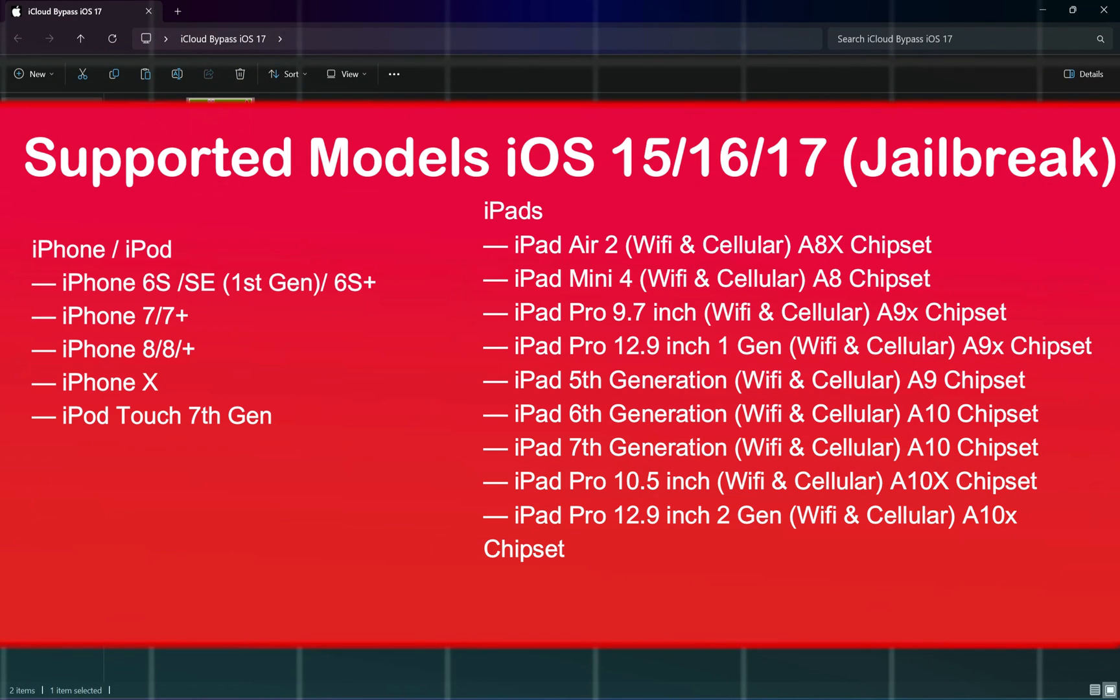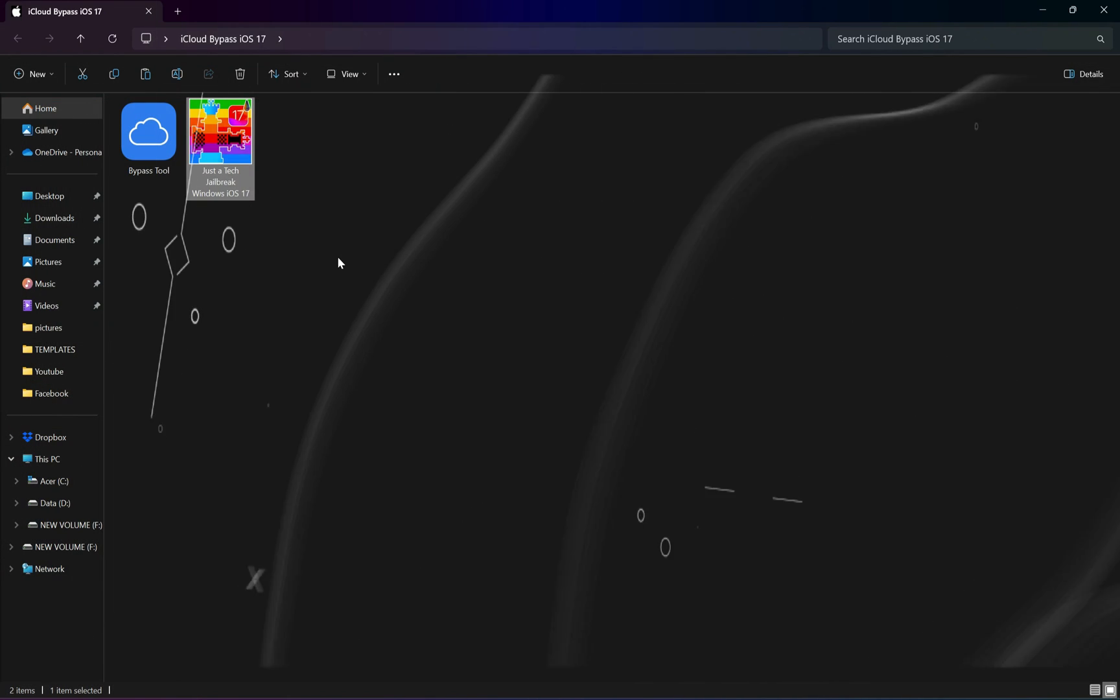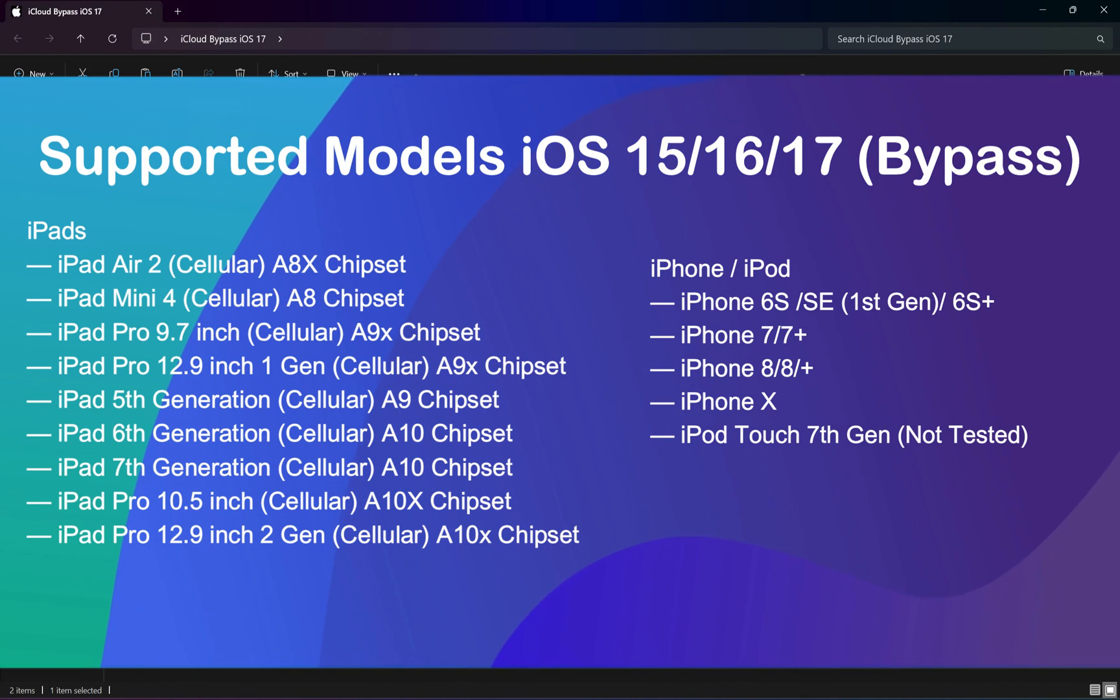You can see that iPhone 6S to iPhone X are supported, and in the iPod, iPod Touch 7th generation. In the iPad, you see iPad Air 2 and goes up to the iPad Pro 2nd generation. But in the bypass, there are some modifications.